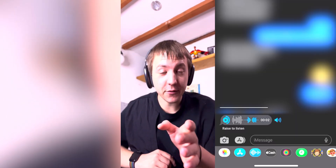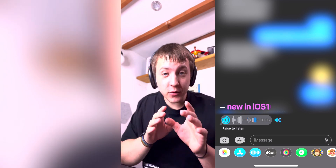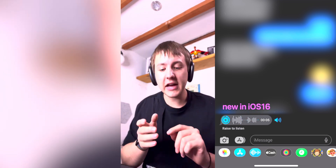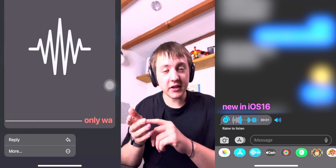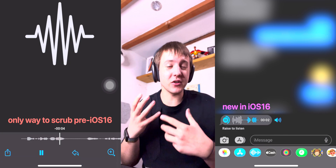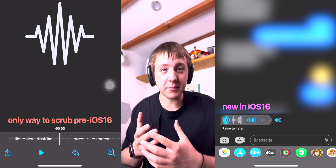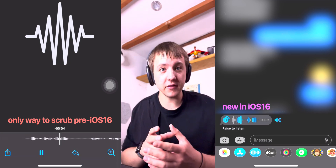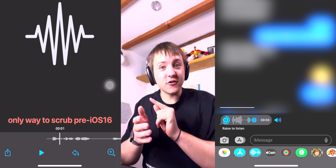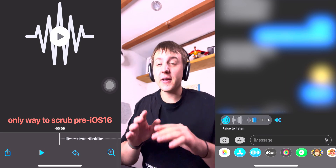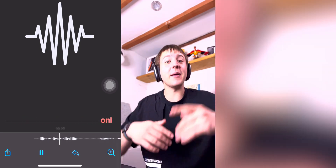Almost forgot — you can also scrub voice messages now, and that is new. Before, you would have had to long-press a voice message and scrub it in something that looks like the Files app when playing an audio file. But now, on the message itself, you can scrub directly.